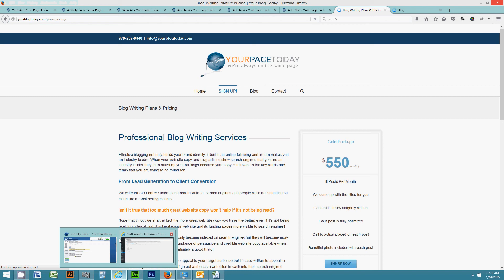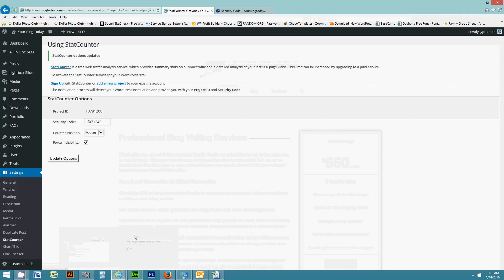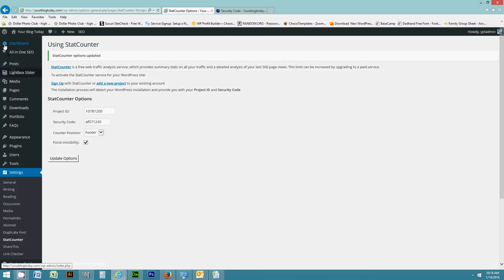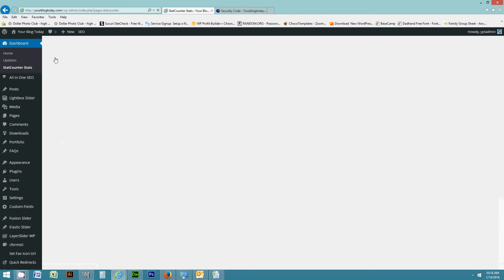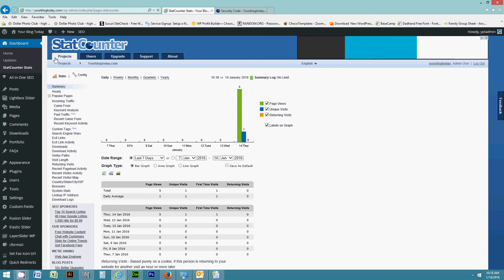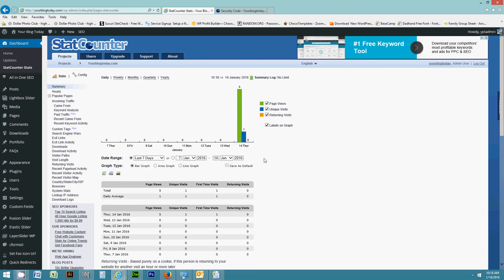If you want to see the statistics of who's visiting your website, all you have to do from your dashboard is roll over the word dashboard. Don't click on it, just roll over it. And then you'll see stat counter stats. If you click on that, then it'll take you to your screen where you can see who's visiting your website.